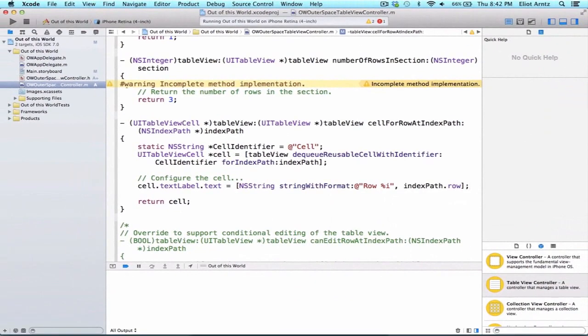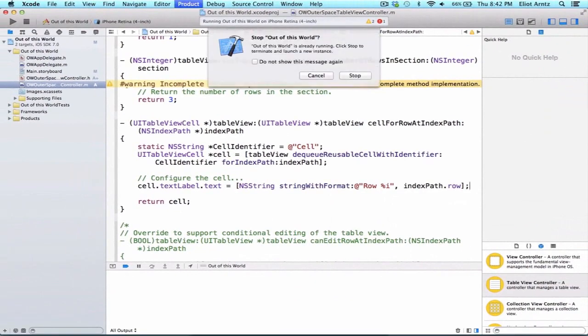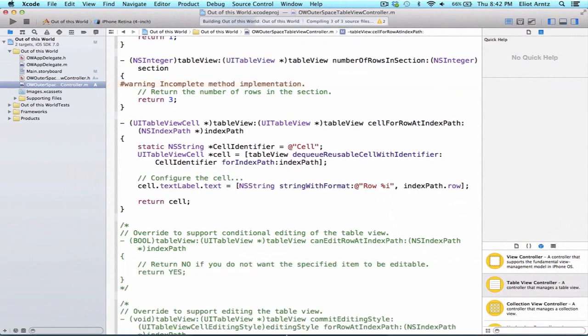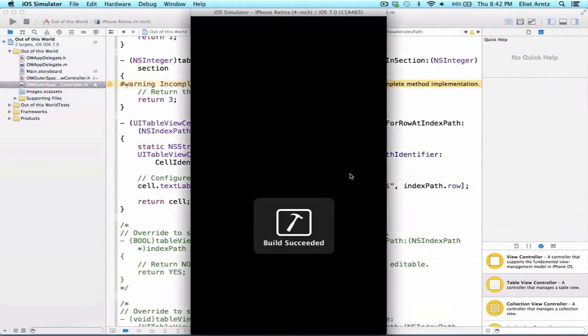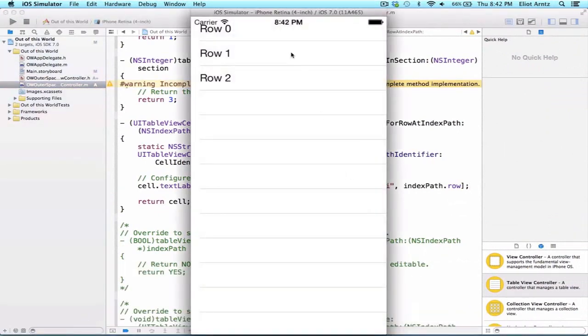And now let's go ahead and run our application, and we'll see row 0, row 1, and row 2 printout.